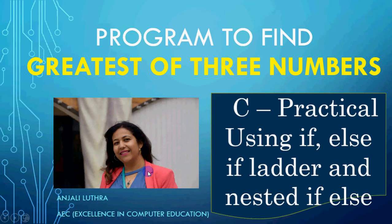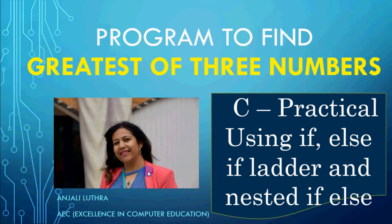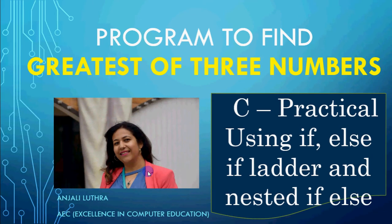Hi all, Anjali with Sai. So in this video, we'll be doing the program to find greatest of three numbers. We've discussed in theory in the videos that you can use if and all the different formats of if - normal if, else if ladder, nested if else. What is the difference between them and how do we use it?